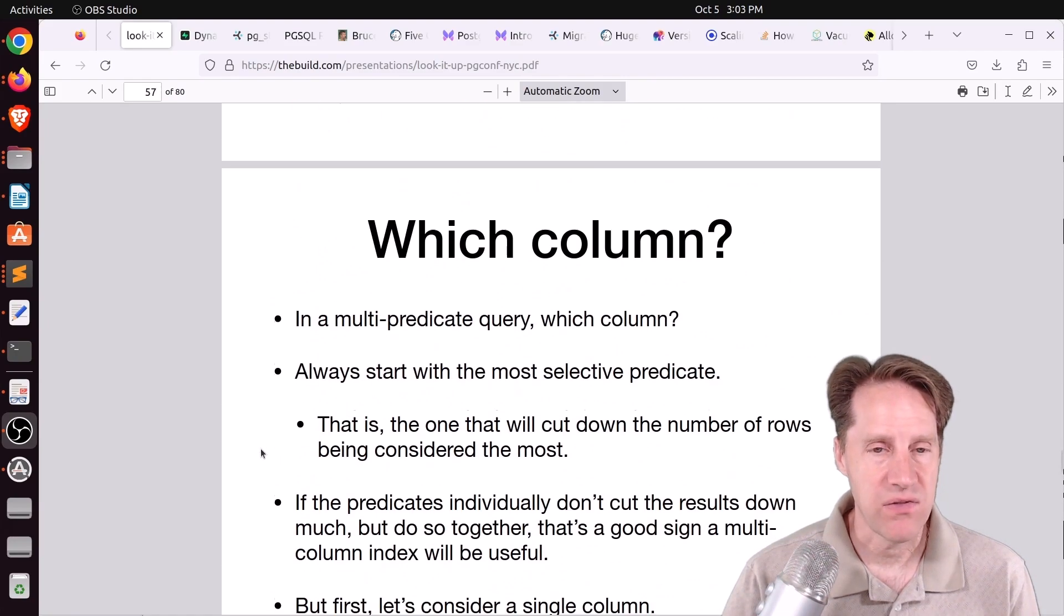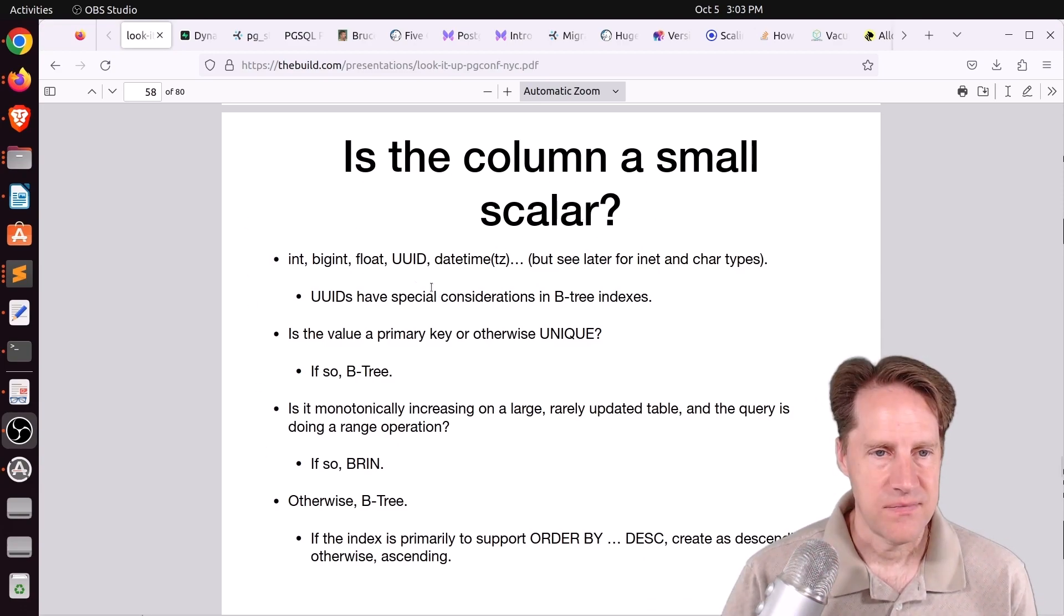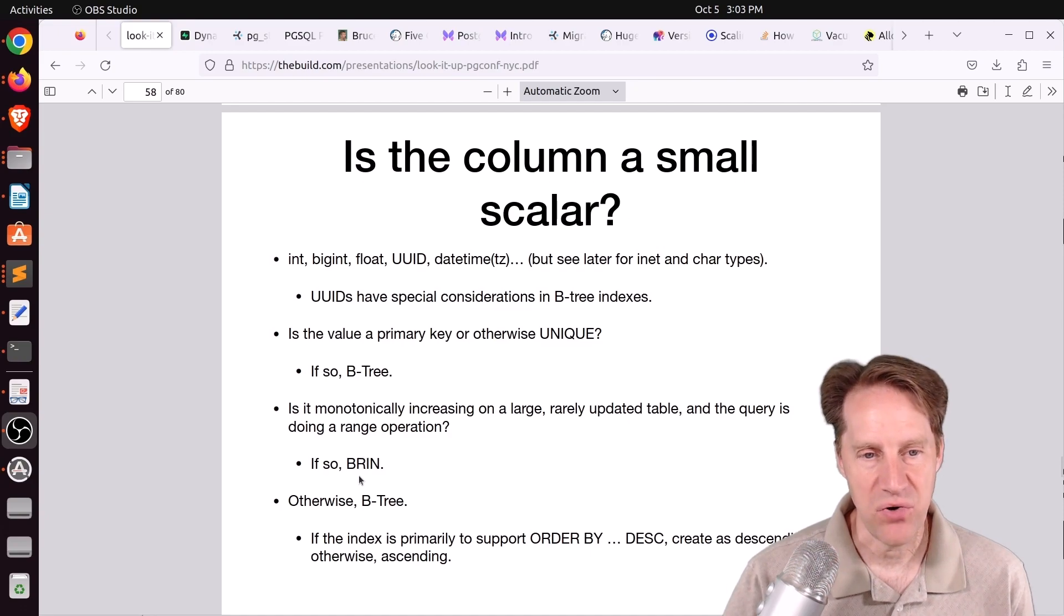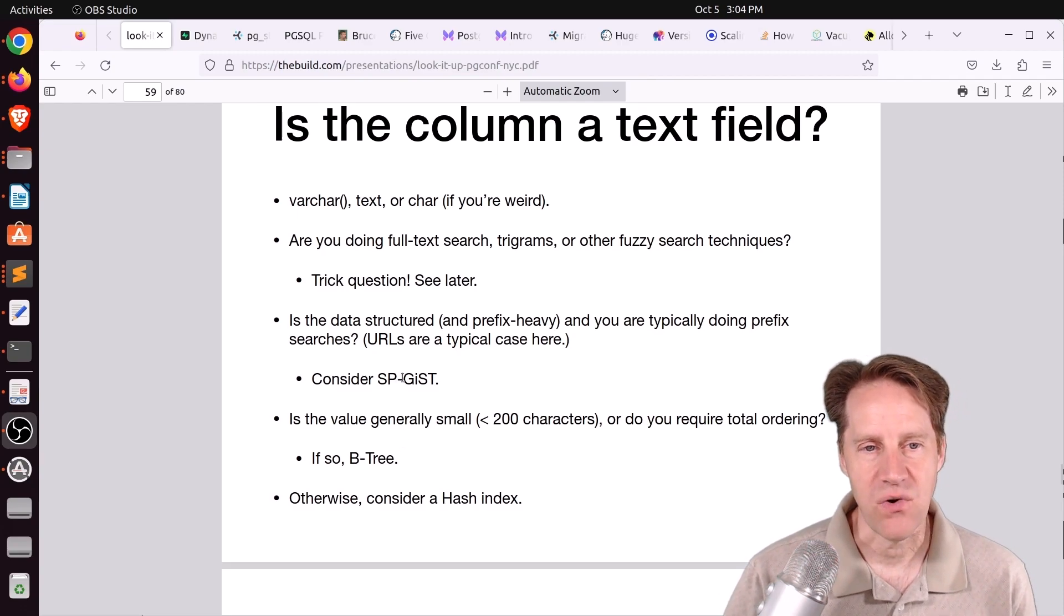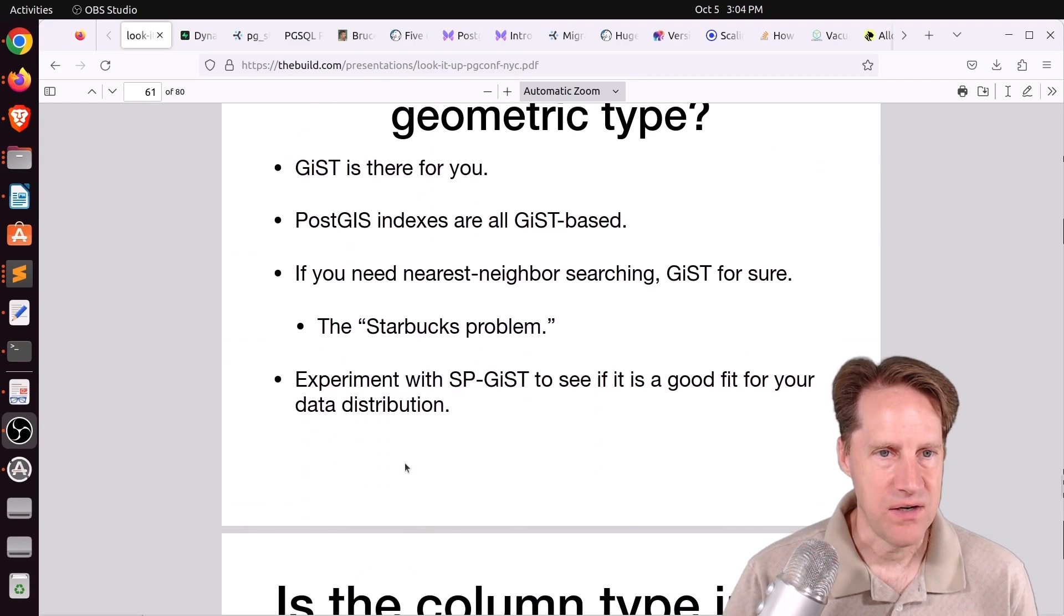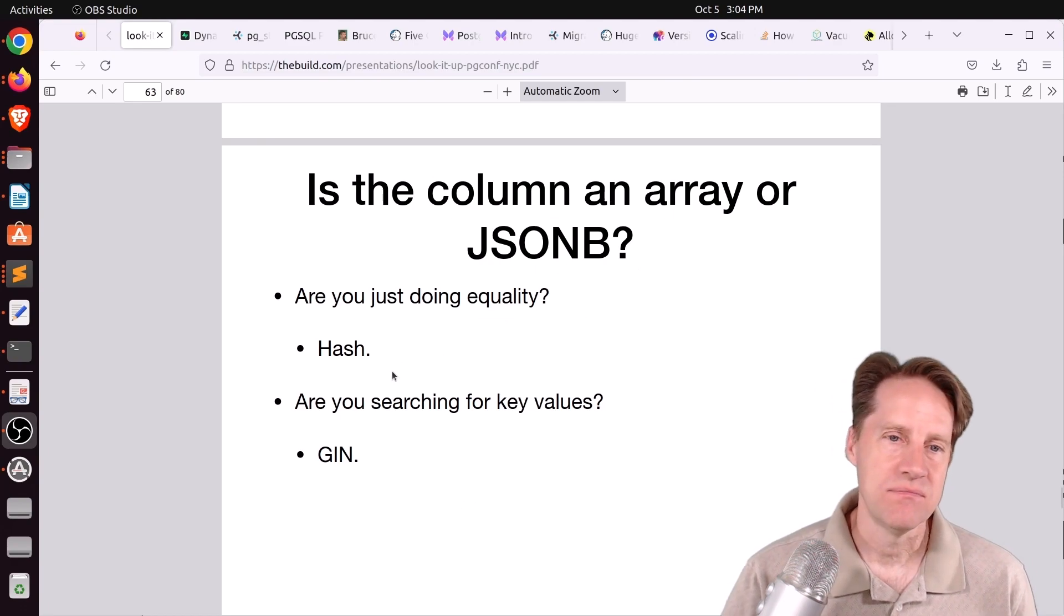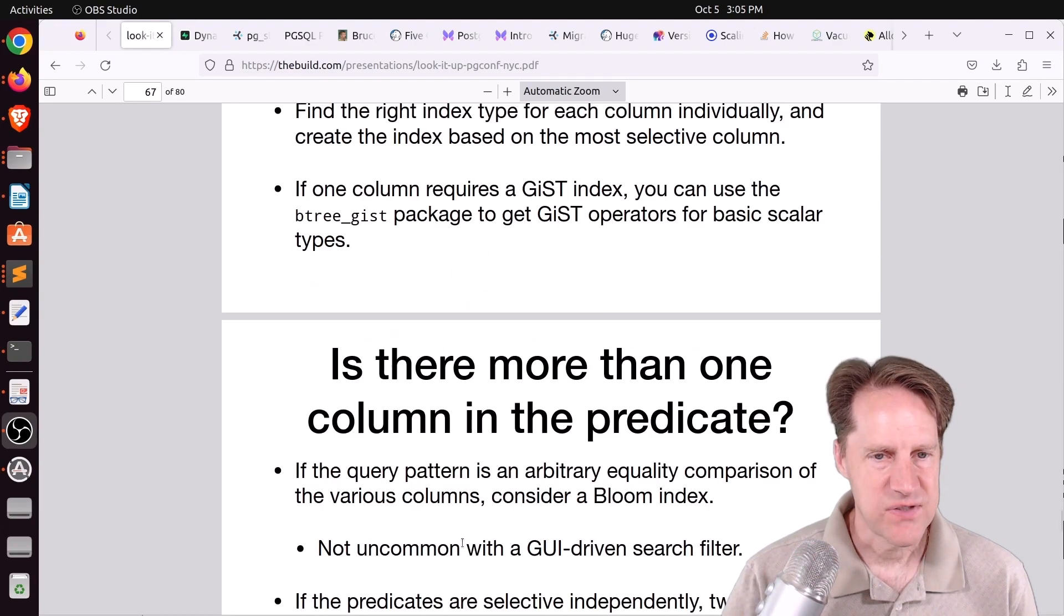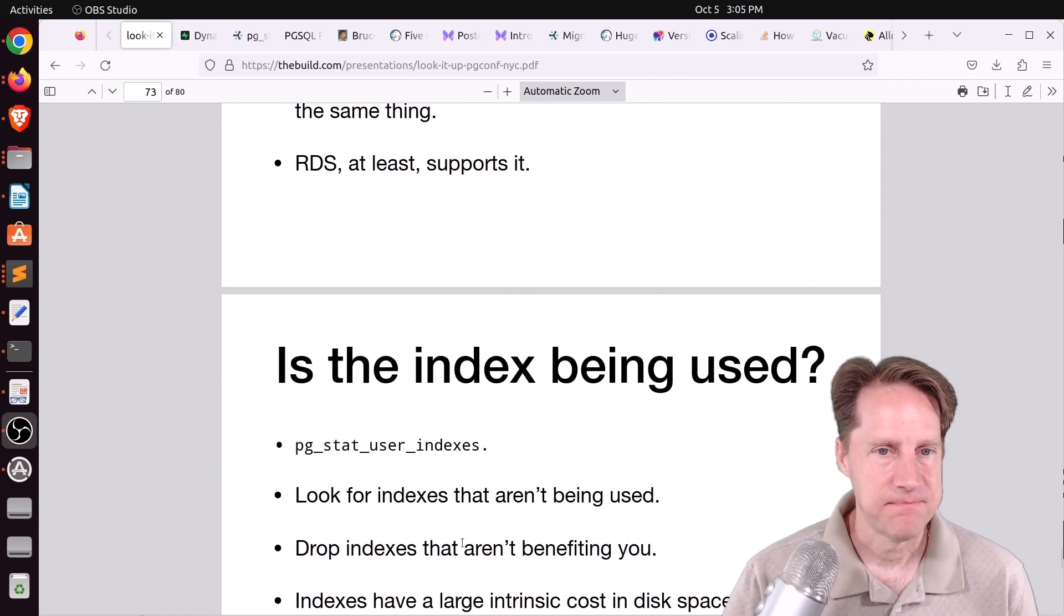But what I thought was pretty cool here is the part where he's doing this decision tree. So is the column a small scaler? He asks a series of questions, and based upon that, he gives an index suggestion. So for this case, it's pretty much B-tree, but there are certain cases where a brin could work well. In terms of text fields, looking at B-tree, but there are also certain conditions which might warrant an spgist, or maybe even a gen. Is it a range or a geometric type? Then it's gist. If it's a JSONB column, and only equality, use a hash. Otherwise, use gen if you're interested in the key values. So a lot of great information in this presentation. Definitely a piece of content I suggest you check out.